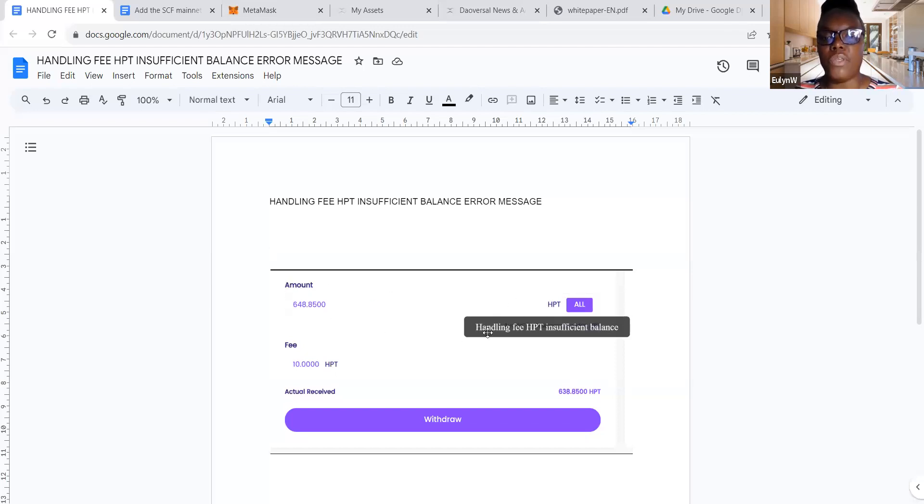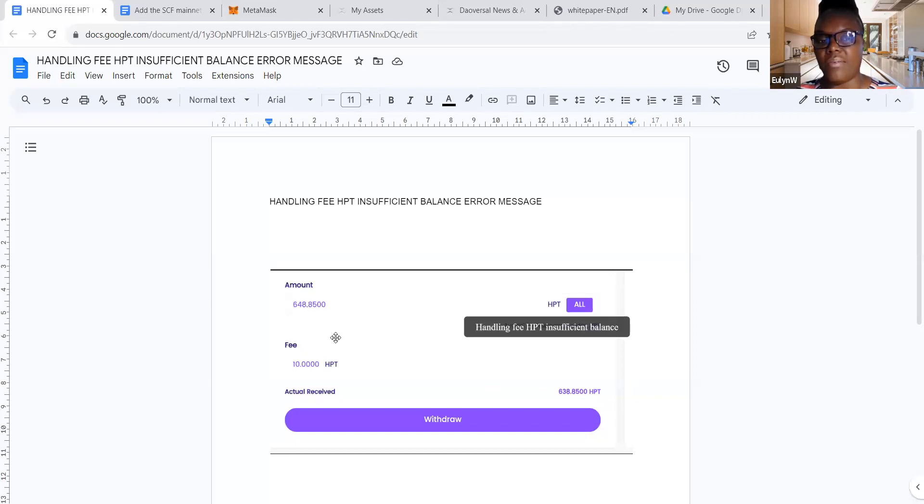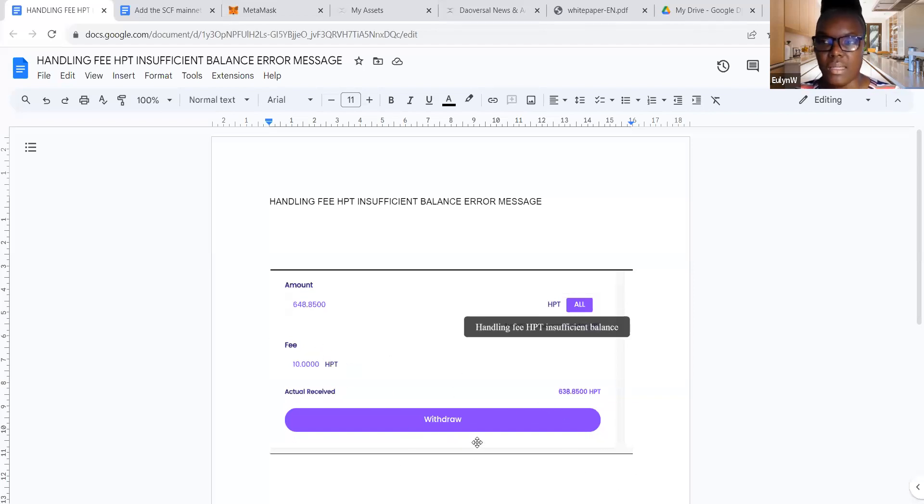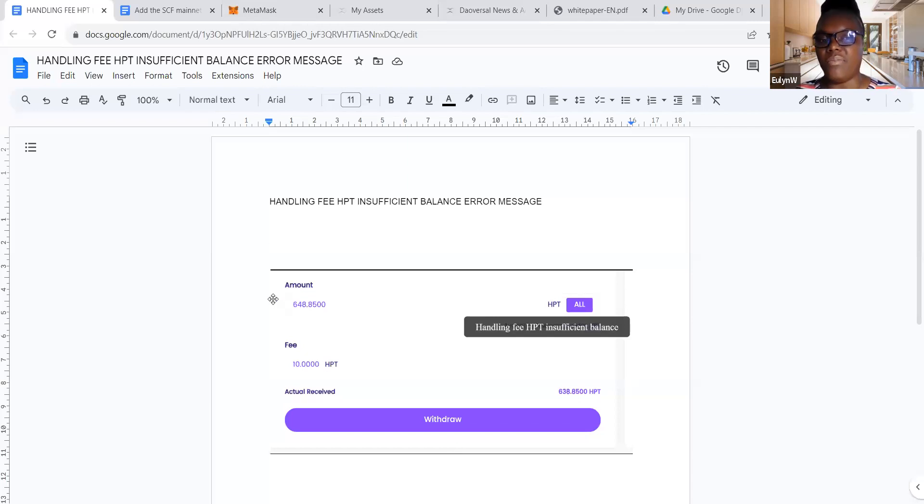So if this happens for you, just type in, in my case, 638.85, and then it will still take the $10 fee here. So you will end up paying $20 in fee instead of 10, but it's better to pay 20 than for your funds not to go through.